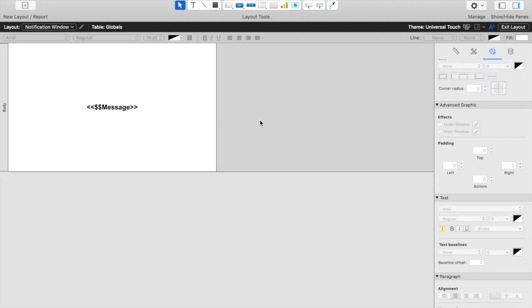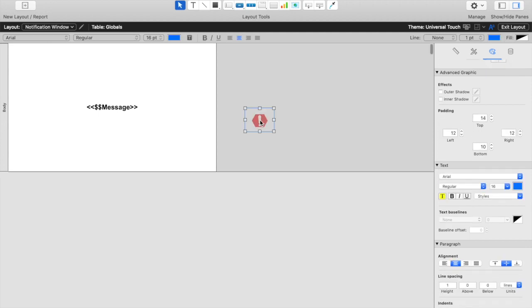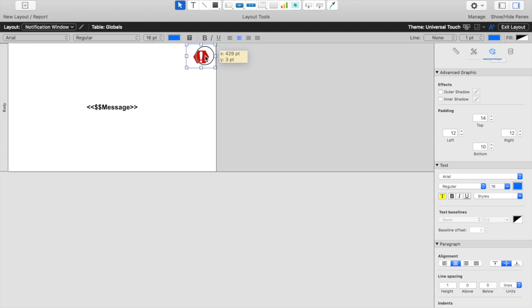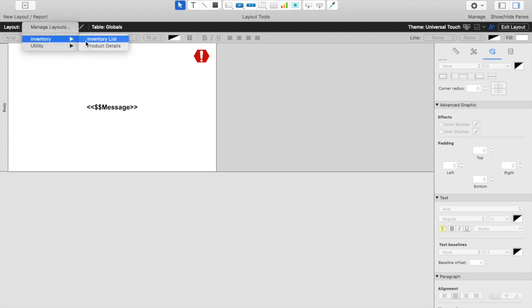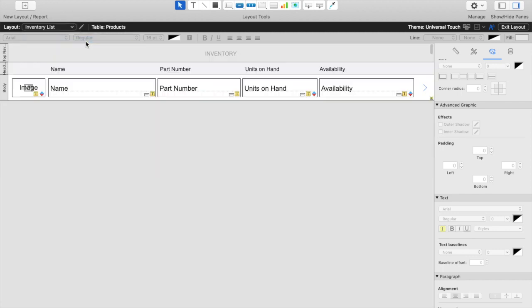I'm also going to paste in a notification icon to let the user know that this is indeed a warning. We'll save our layout and we'll go back to our inventory list.